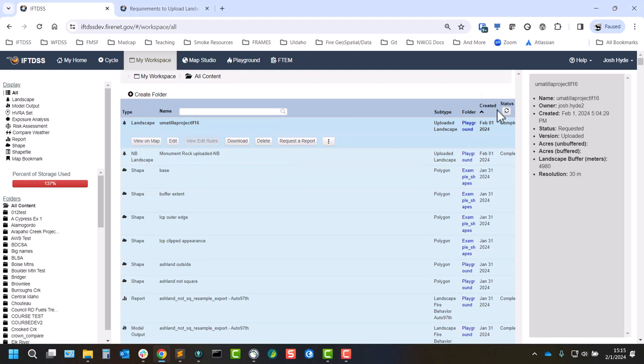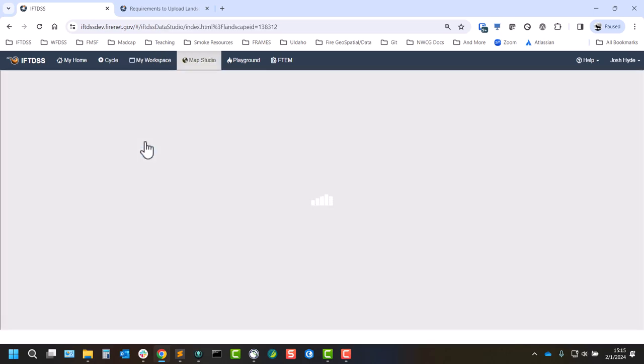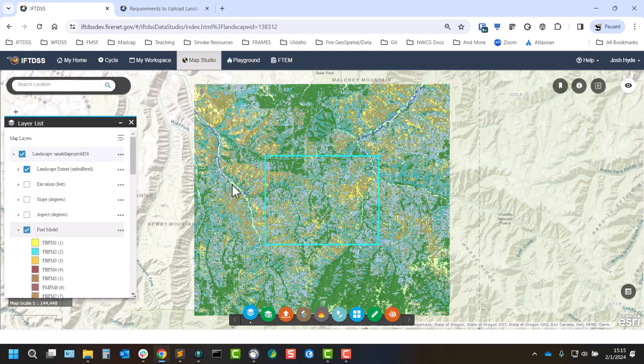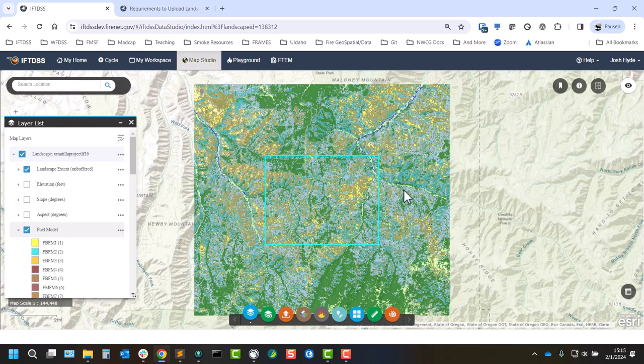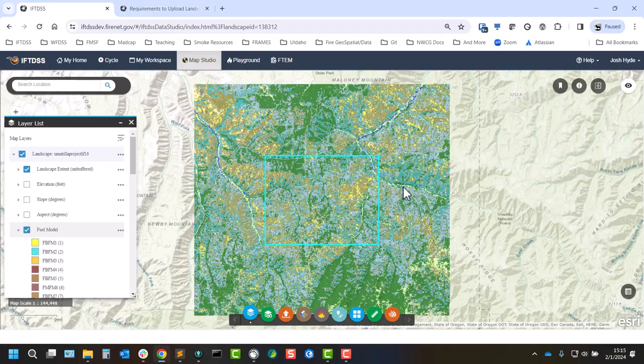And we can see that the landscape is now completed with the view on that button active. There's our uploaded landscape with a buffer, and it'll be available throughout landscape drop downs in IFTDSS.